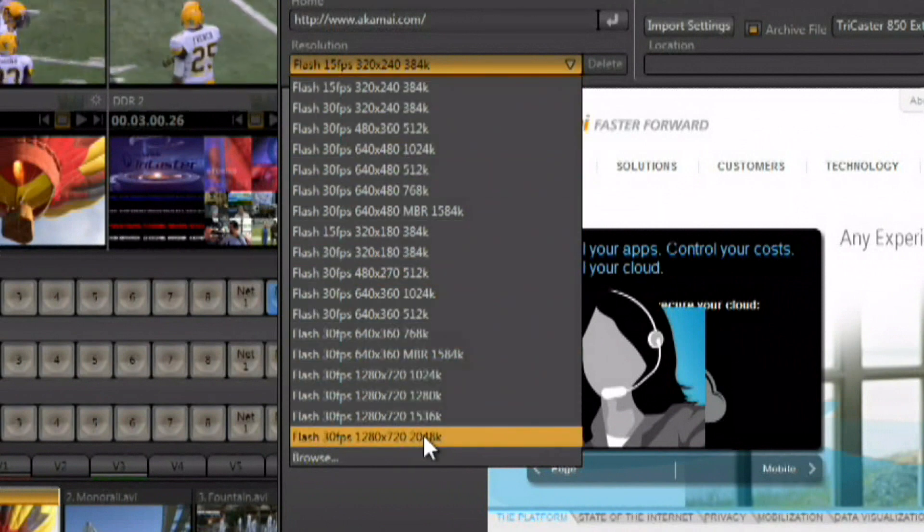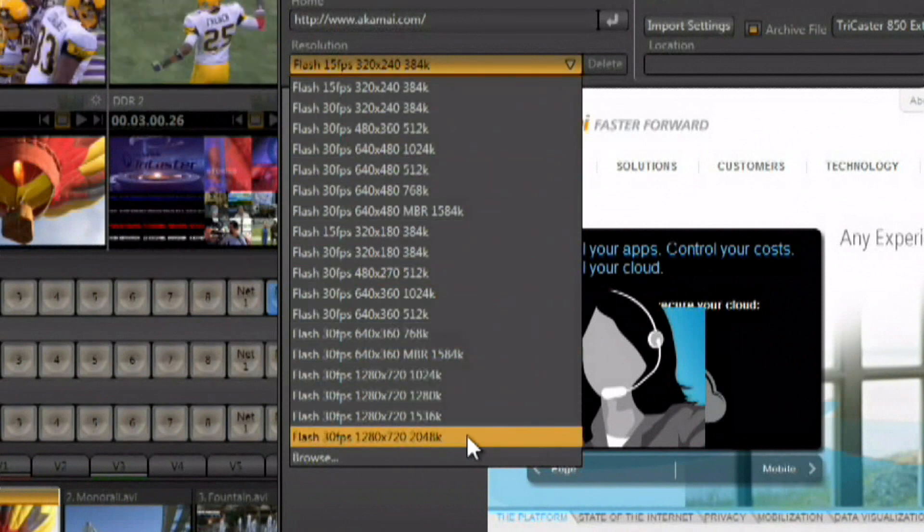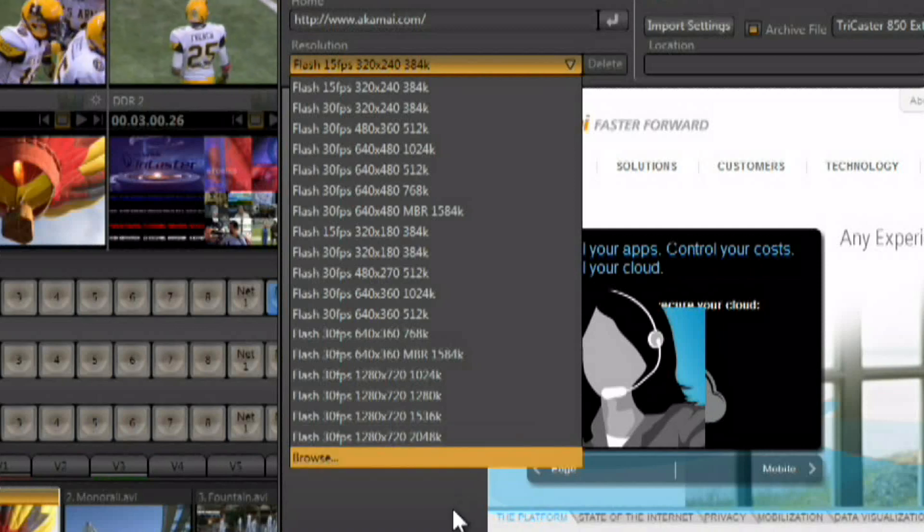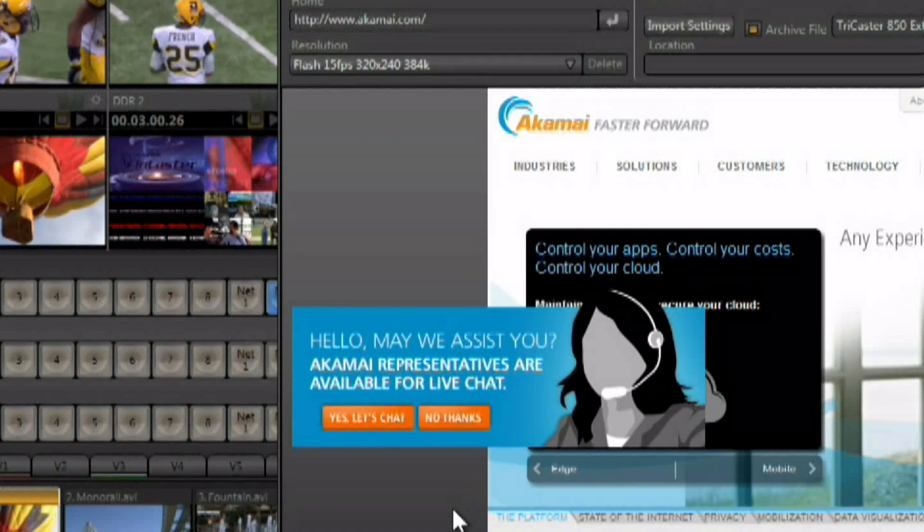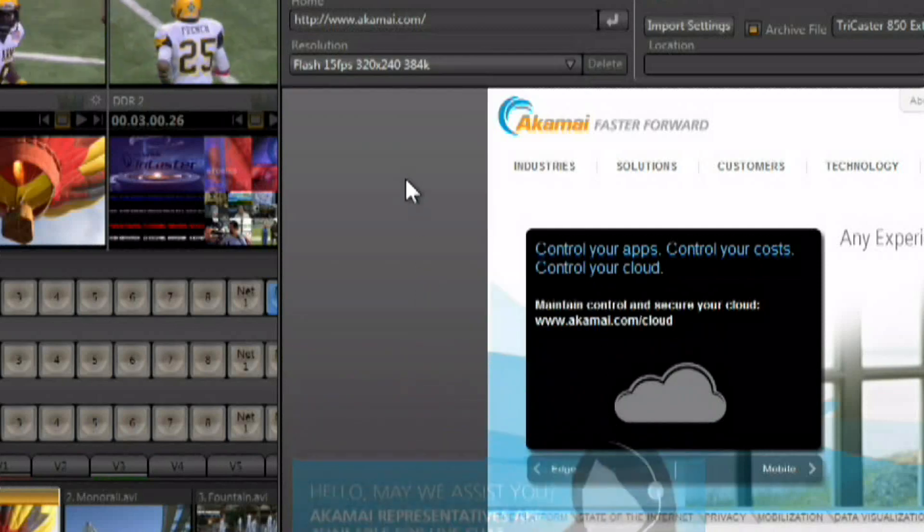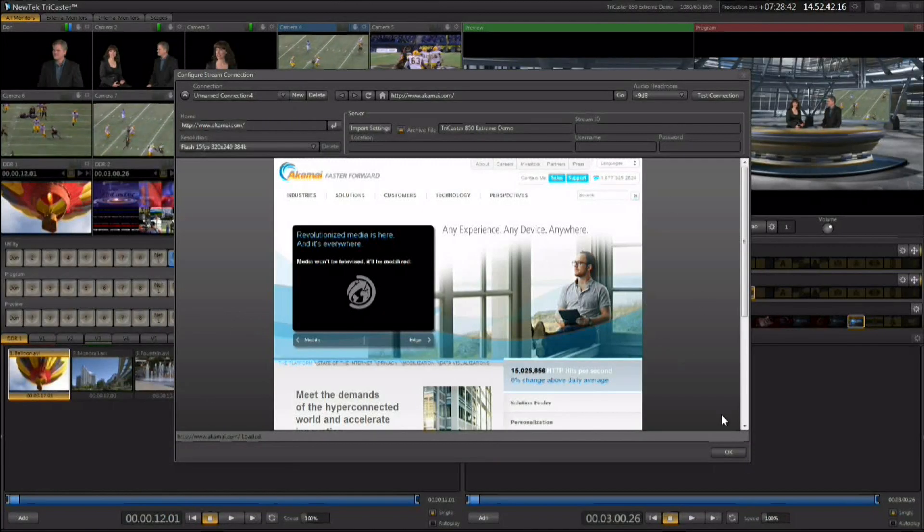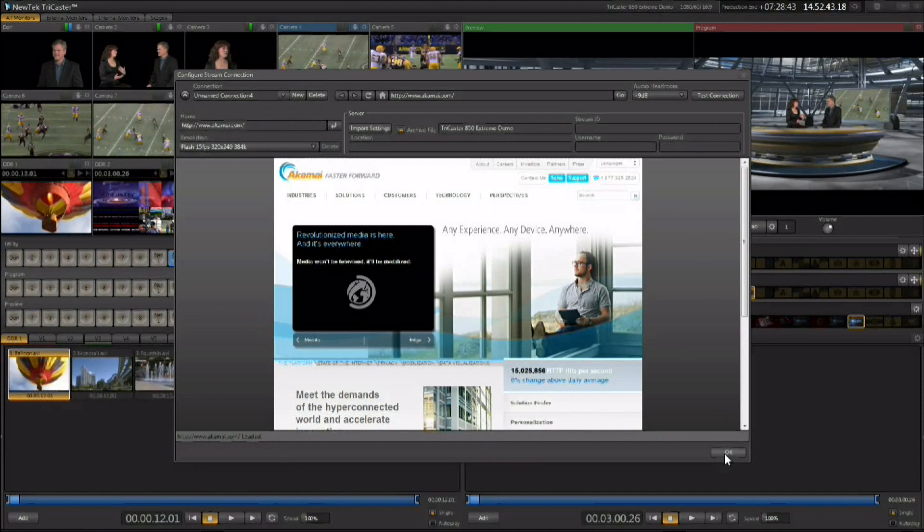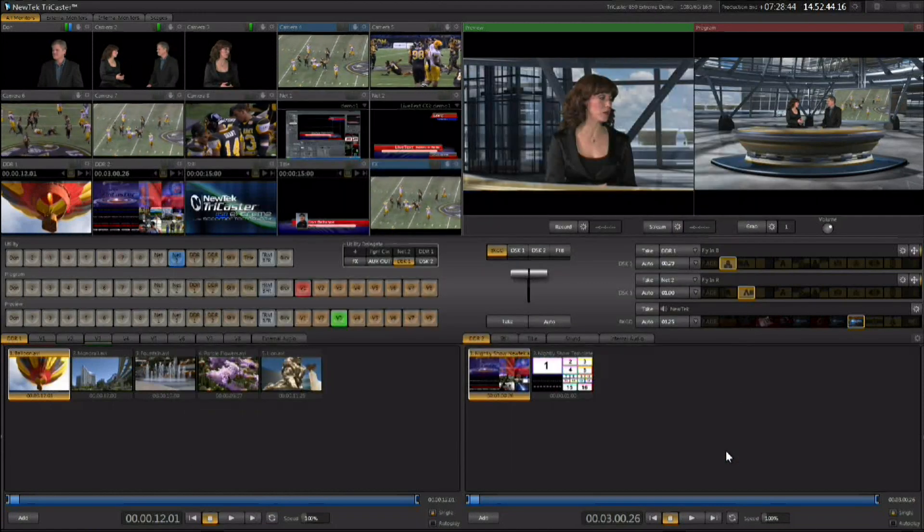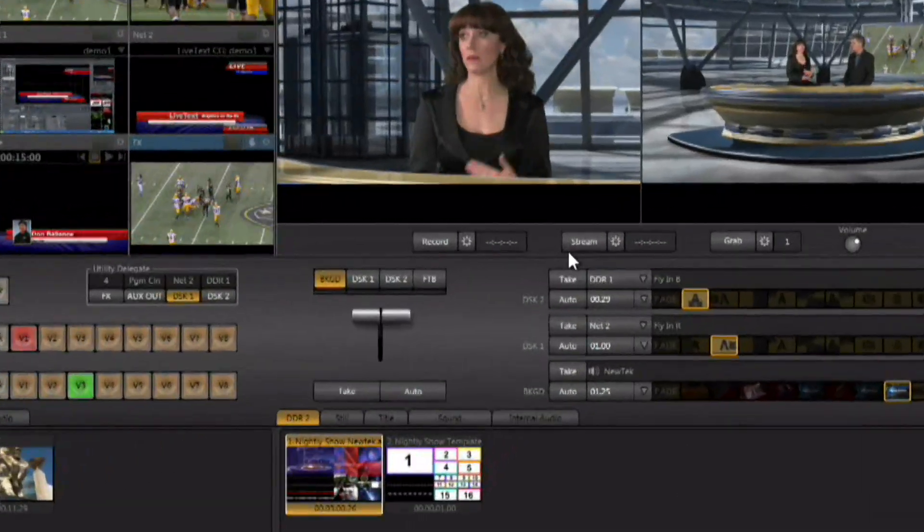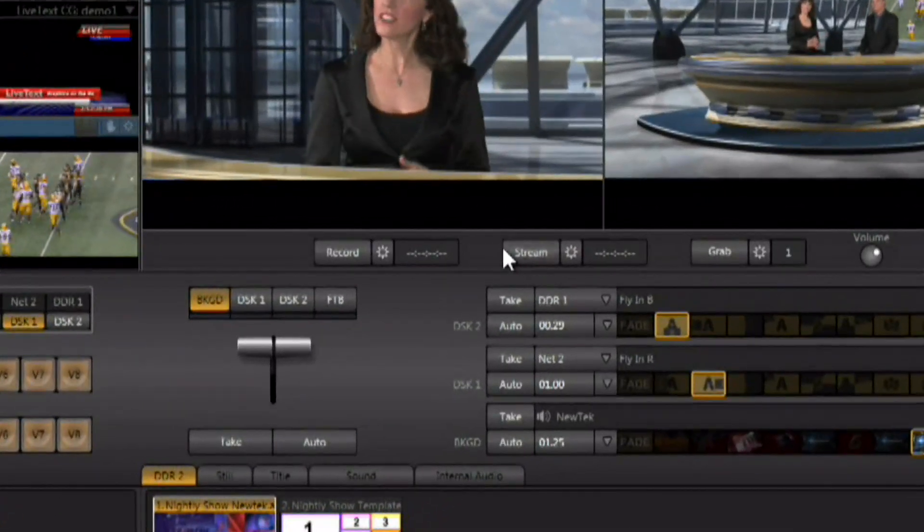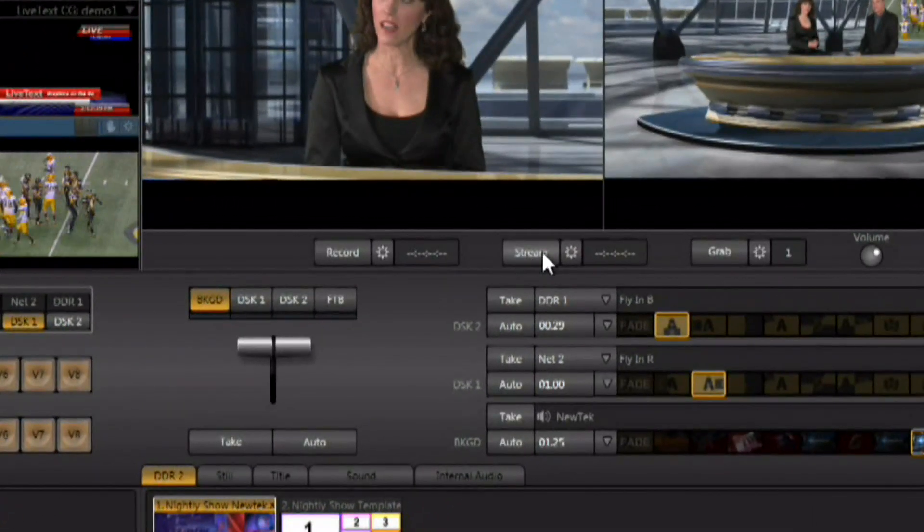Standard streaming resolutions all the way up to 1280 by 720 high def streaming available in the TriCaster today. Once you have it all set up, you're ready to start the streaming process, and this can be done by either clicking on the stream button here in the interface.